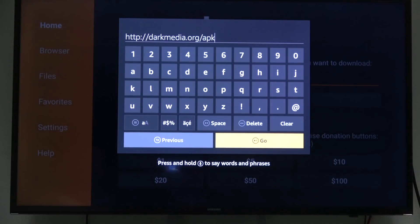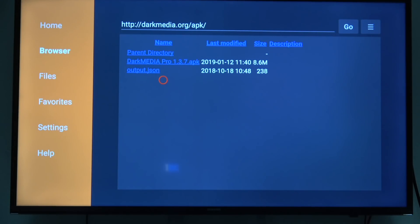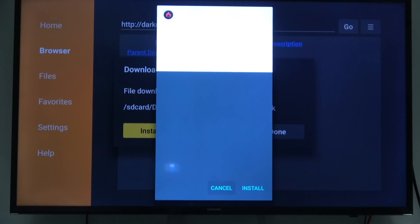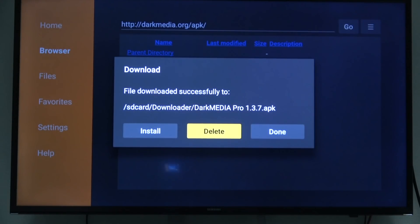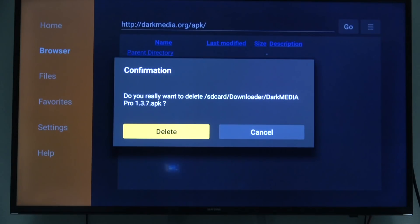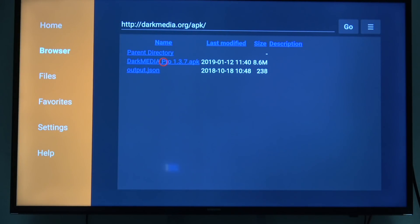Type in dartmedia.org/apk, then hit Go or click the play button. Once you get there, click on the one that says dartmedia.org.apk. When the pop-up appears, move over to Install and install it. I already have it on my Fire Stick so I'm not doing it again. After this step, the app will complete installation and you can hit Delete to get rid of the installation file — you don't need it anymore. You're not deleting the app, just the installation file so it doesn't take up space on your Fire Stick.